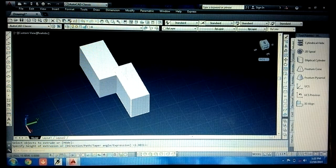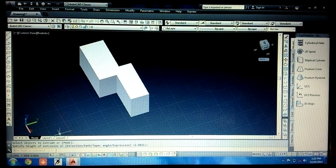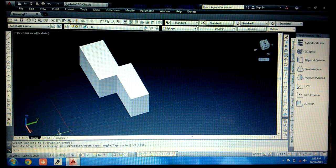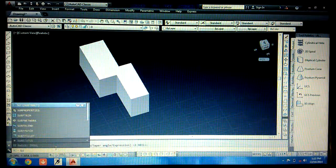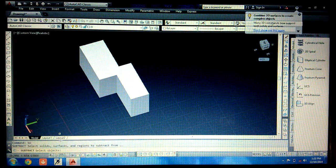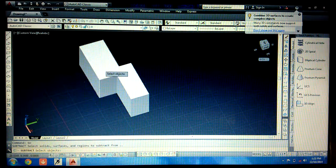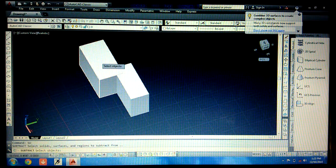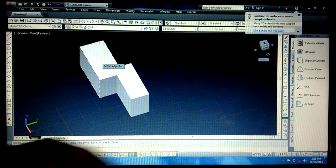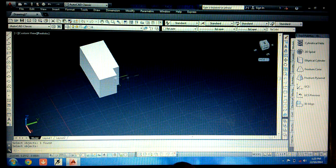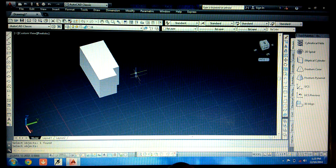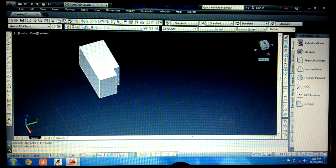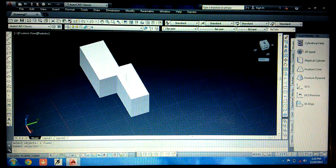Now I want to subtract this one from this. So for that, write subtract, simply write SU. Now I want to remove this one, so first click on this, press enter. Now click on this, press enter. So it has been removed. In this way you can remove the object.